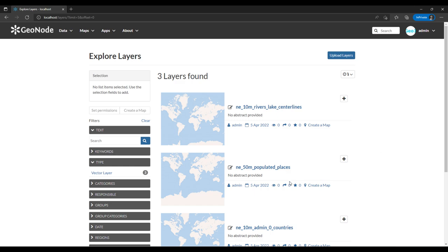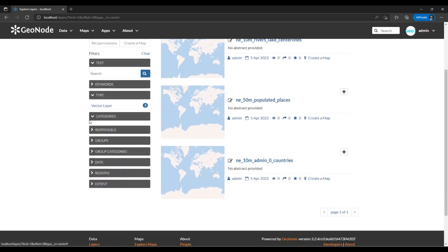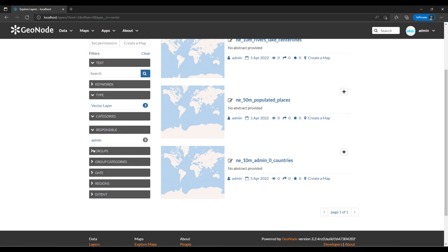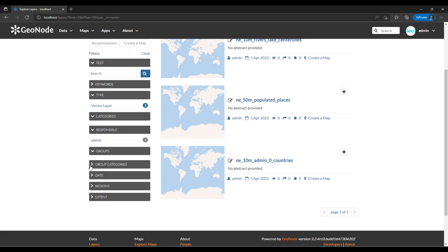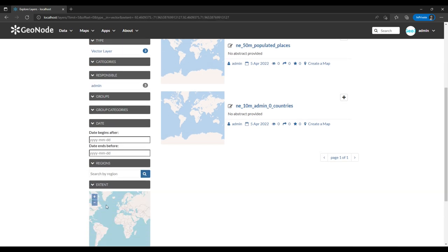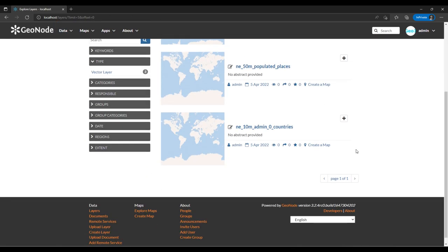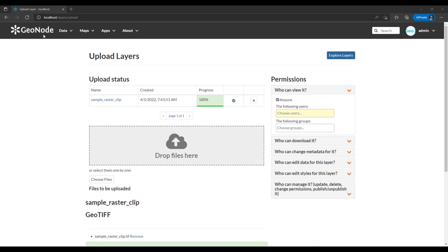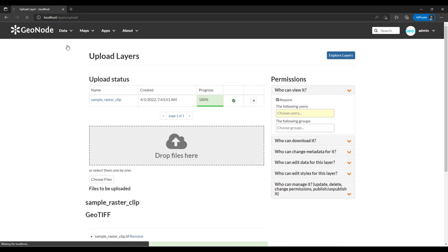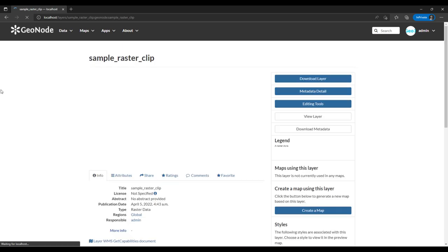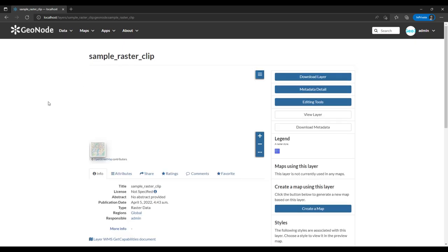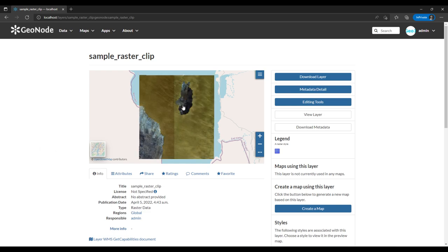Let's go back to layers and make sure the raster layer has uploaded. We have three vector layers. I've uploaded them as admin, and you can search by region and extent. Skipping forward to where the raster layer has been uploaded — we have it at 100%. The layer is displayed in the layers list.